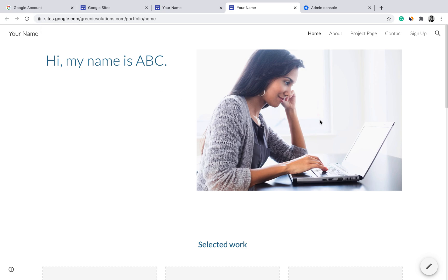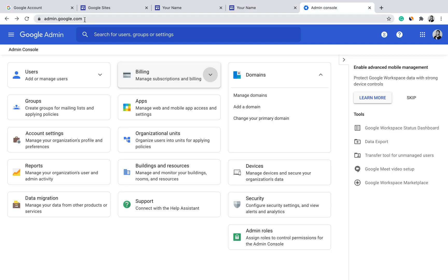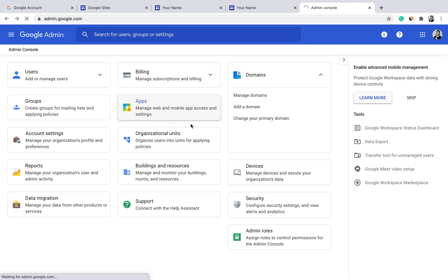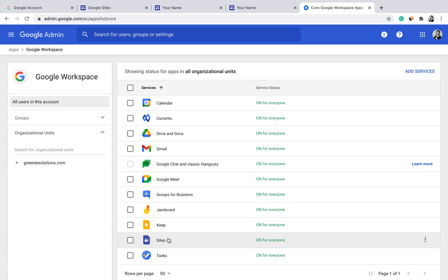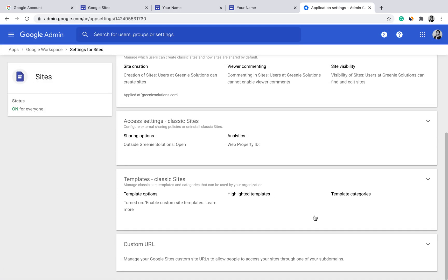To set up a custom domain — because for a business it's important to have a domain that reflects your business name — go to your Admin Console at admin.google.com. You can see your domains there. If you bought your domain from somewhere like GoDaddy, you can add it here. If you already have a domain with Google, go to Apps, then Workspace and Sites, and scroll down to find Custom URL.